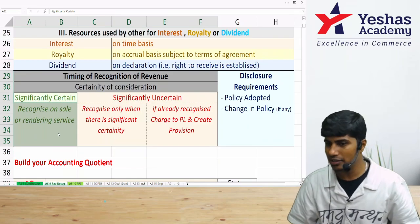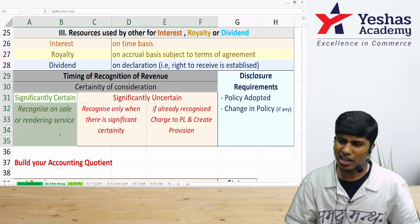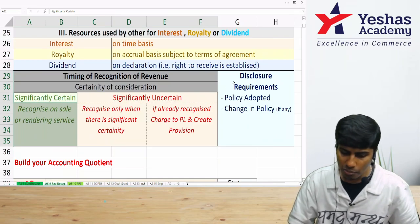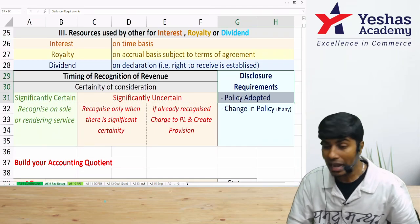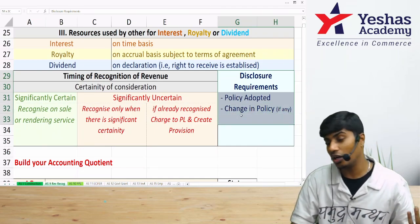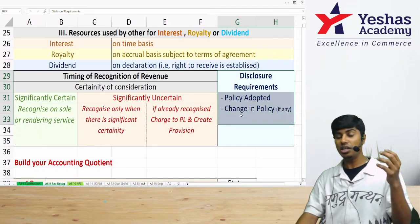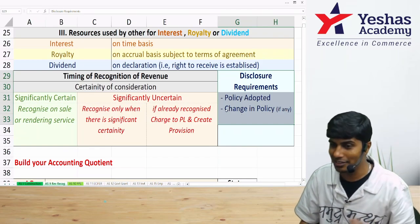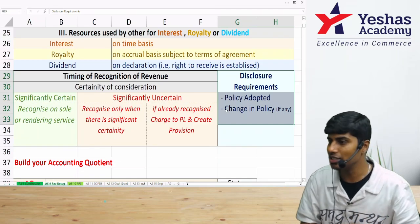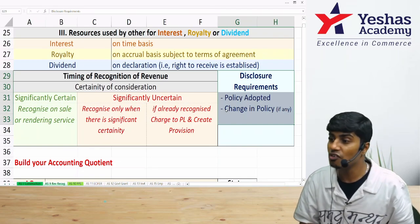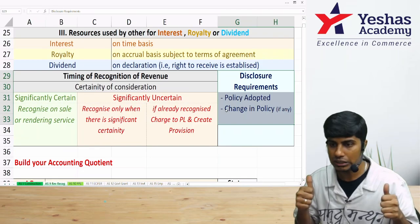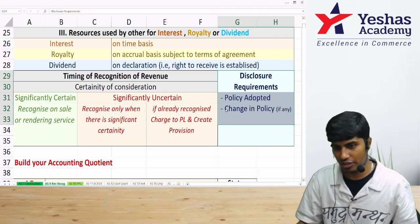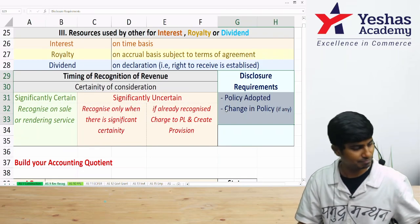There are disclosure requirements under AS-9: you must disclose your accounting policy for recognizing revenue. If there is any change in accounting policy regarding revenue recognition, you must also state that change. That concludes Accounting Standard 9 on revenue recognition.